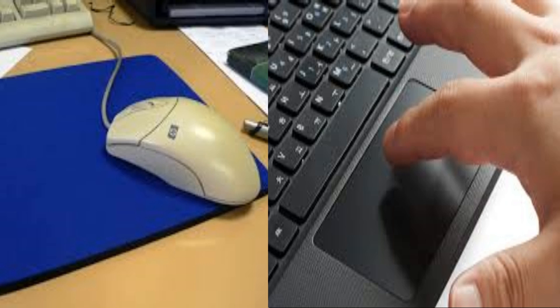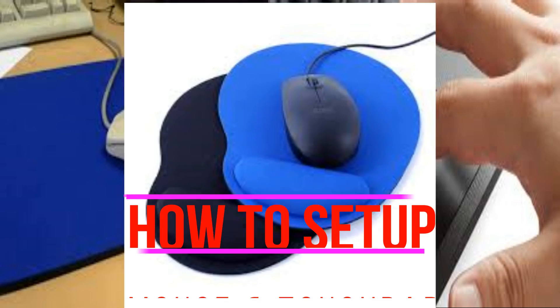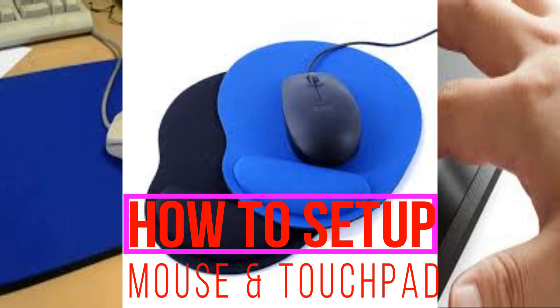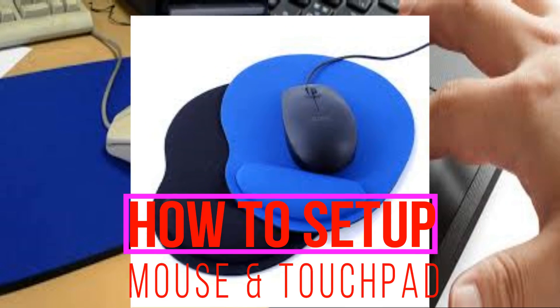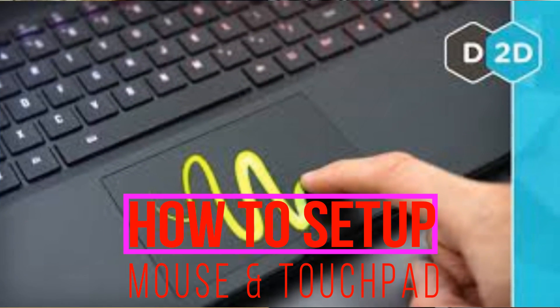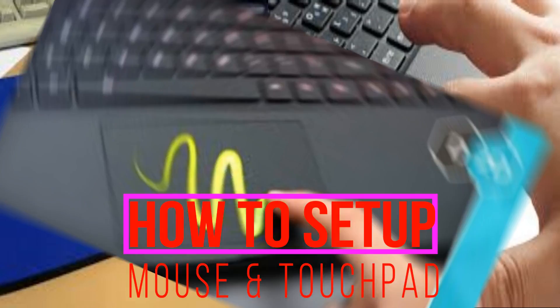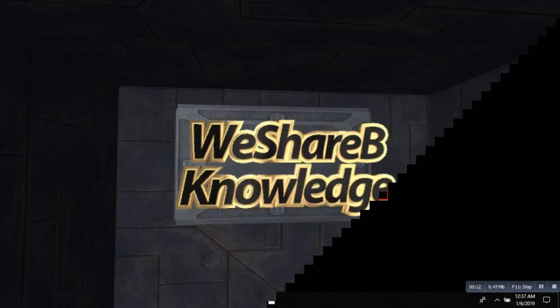Hey guys, what's up? This is me again. Today I'm going to show you how to set up your mouse and touchpad. So let's go for it.